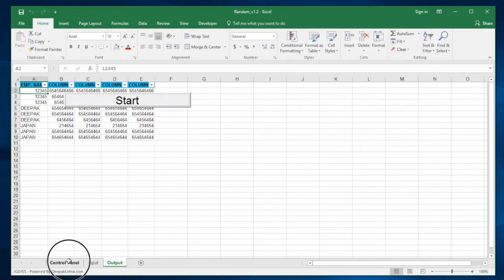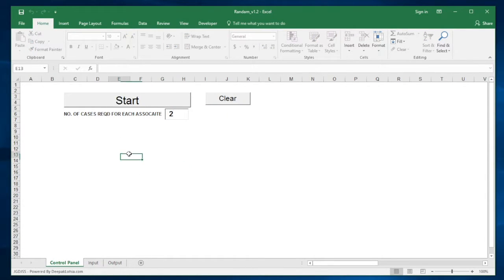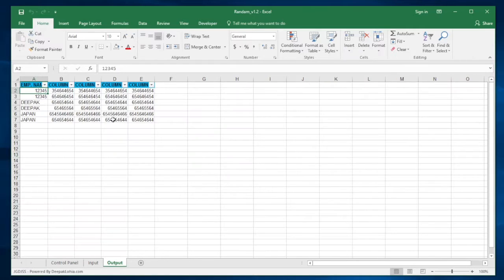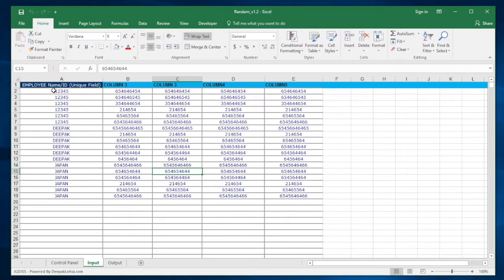That could be employee ID, anything you want to put. Say I want two cases for each associate - click on Start. Now it will pull two cases for each associate.